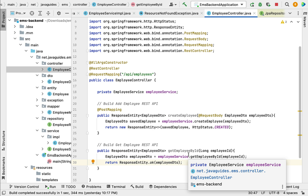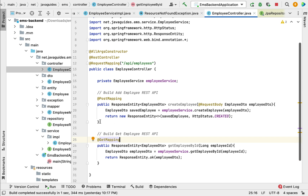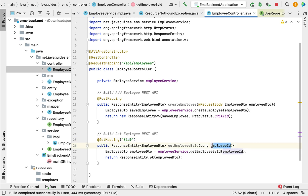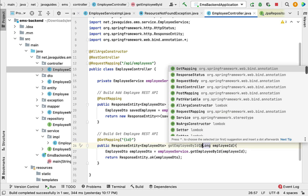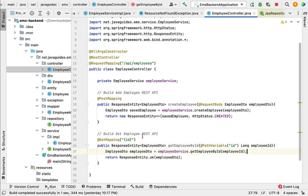Now make this method a REST API using Spring annotations. Annotate it with @GetMapping, which maps incoming HTTP GET requests to this method. Pass the URI template variable {id} in the mapping. To bind the value of this URI template variable to the method argument, use @PathVariable annotation and pass the URI template variable name 'id'. Since the template variable name 'id' differs from the method argument 'employeeId', we must explicitly specify the name in @PathVariable.